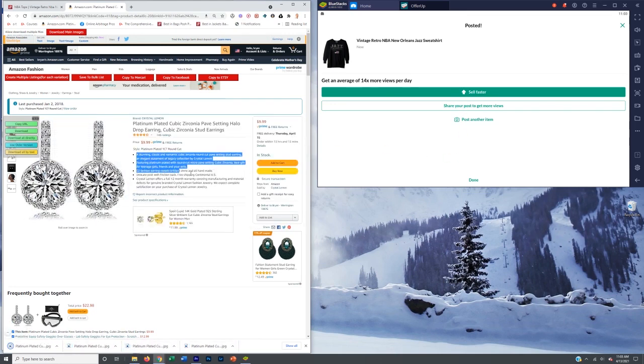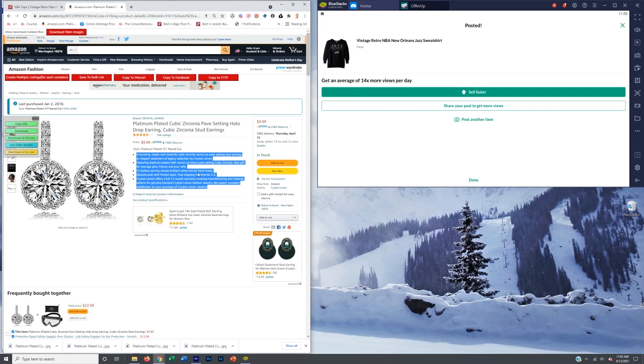And then same thing, copy, paste the listing, bam, bam. And you can do it very quickly. So this is a game changer.